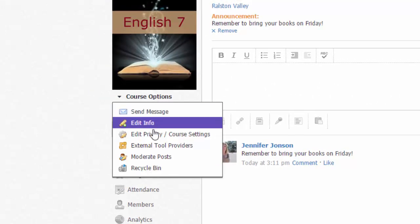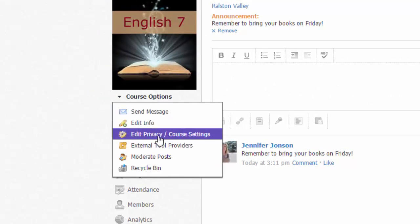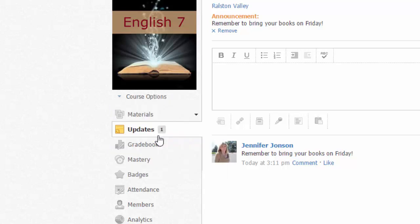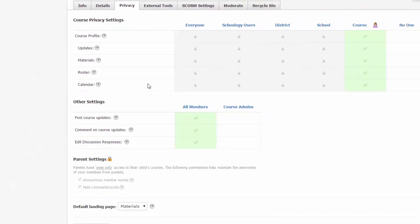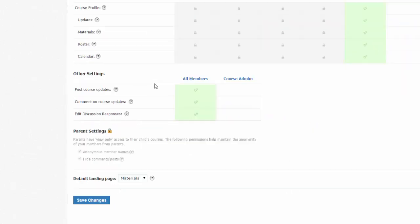Just choose course options and then edit privacy slash course settings. Scroll down to where you see default landing page and change that from materials to updates, and save your changes.